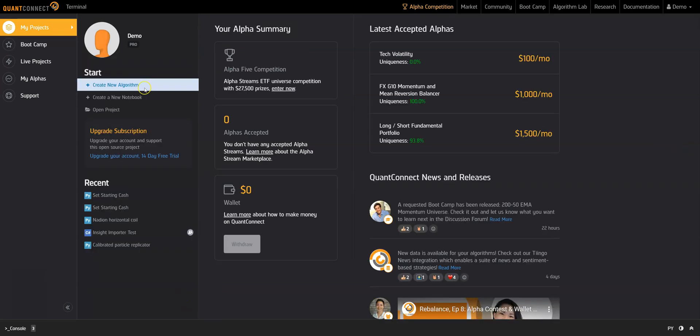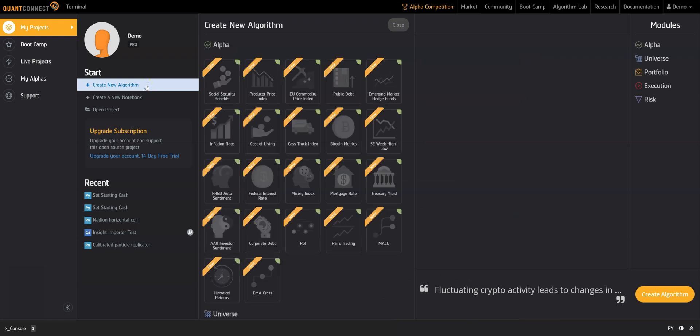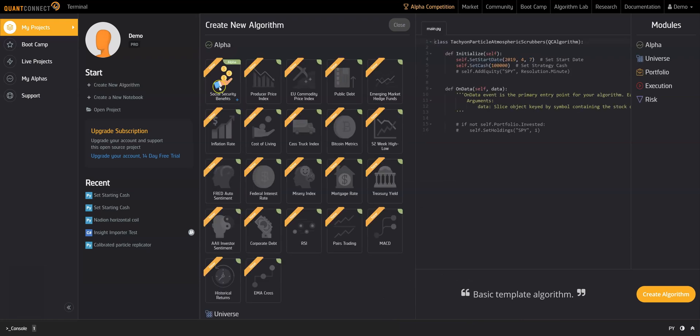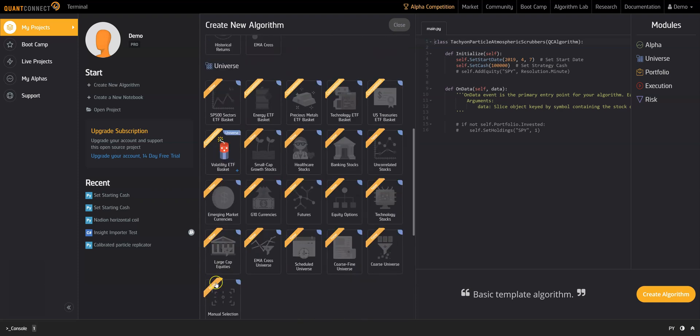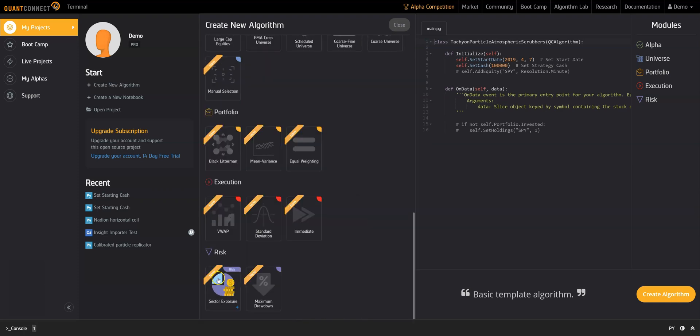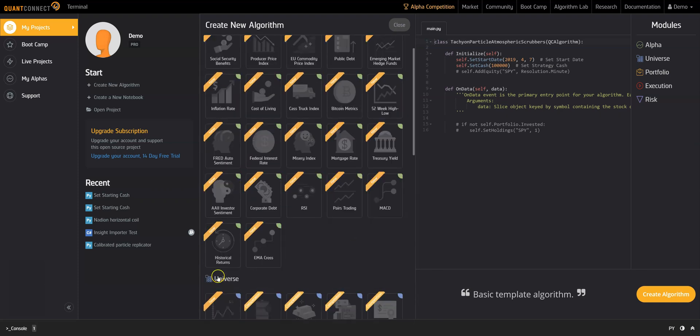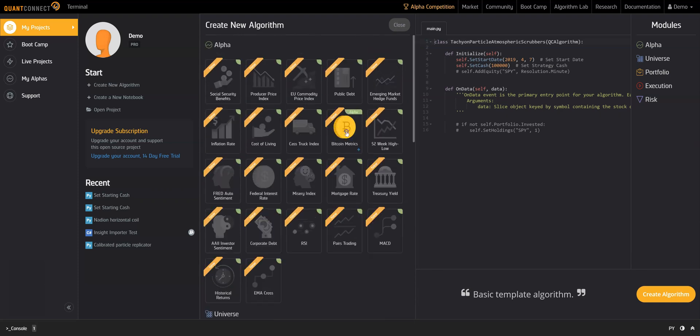Now let's create an algorithm. In the wizard, you can select modules of alpha models, universes, and more. Each of these modules is ready for use with pre-made code.